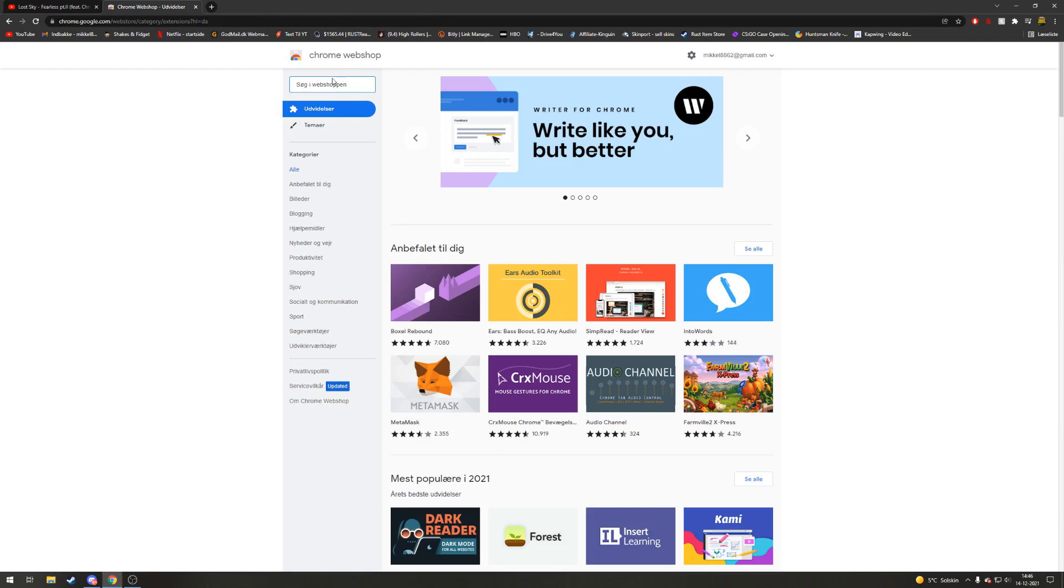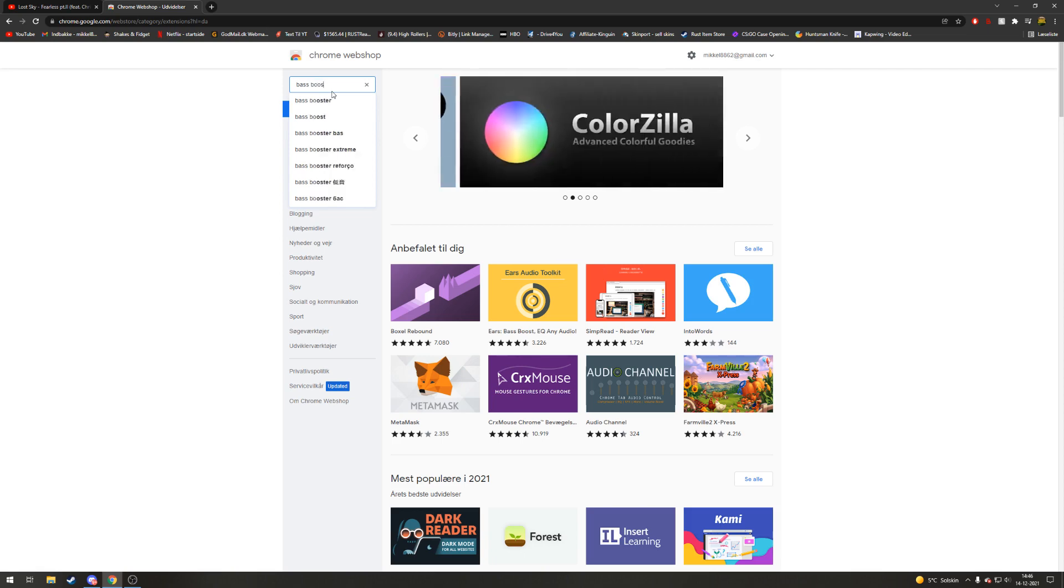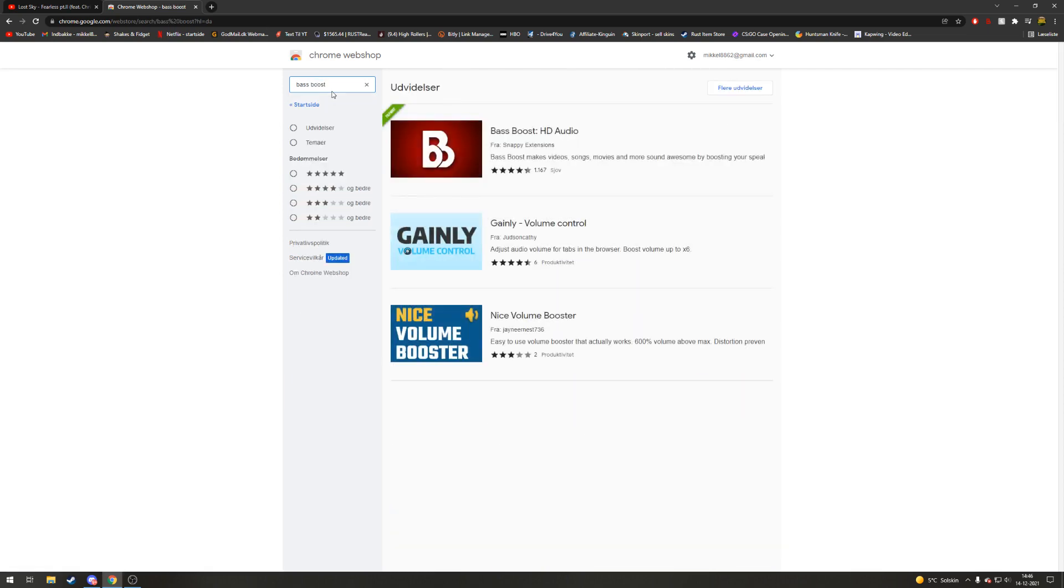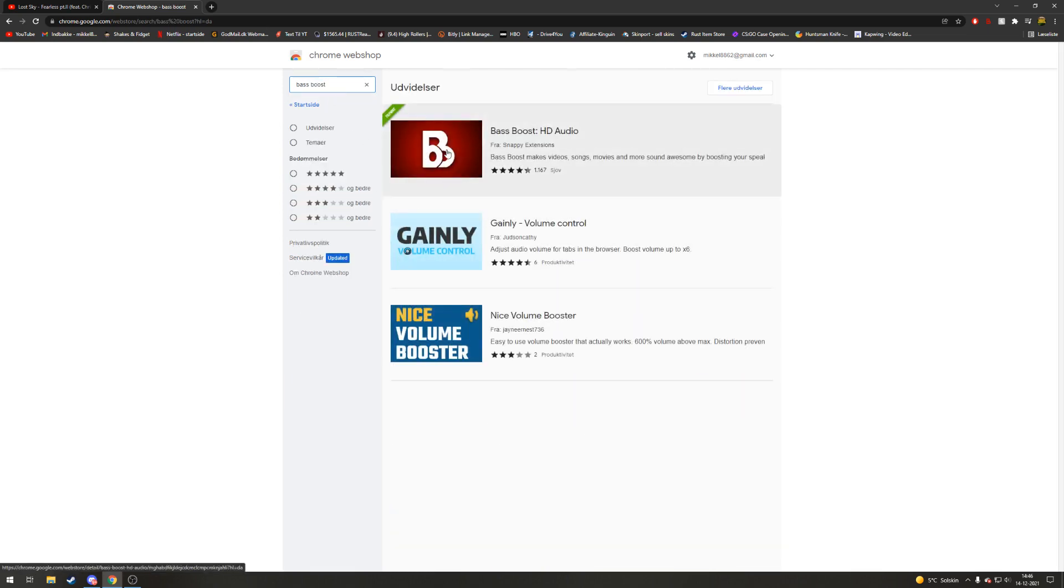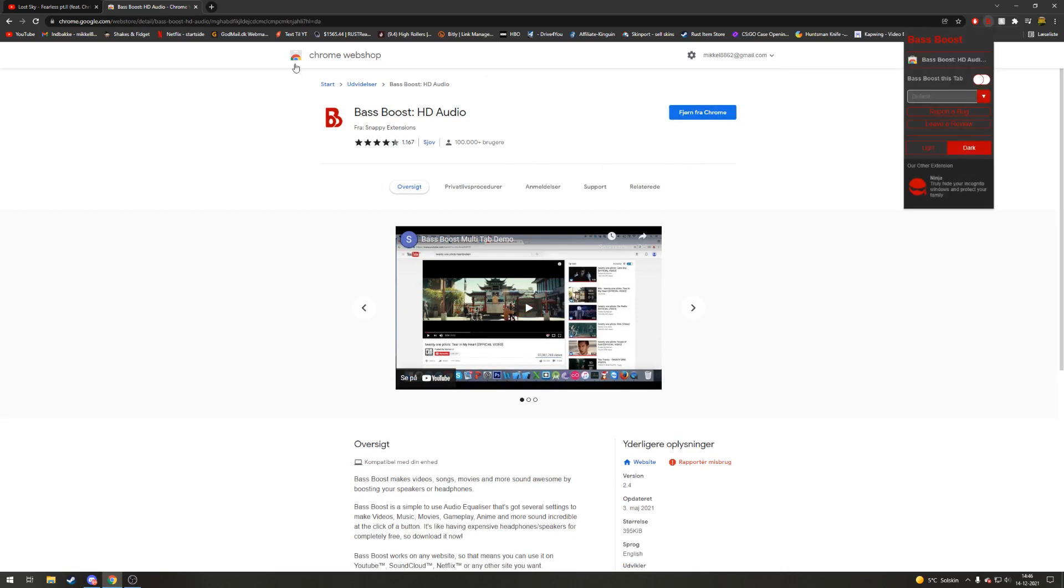Then you go up here in the search bar and search for bass boost. It's this one, then you click on it and add to Chrome. It says remove for me because I already have it, it's up here.